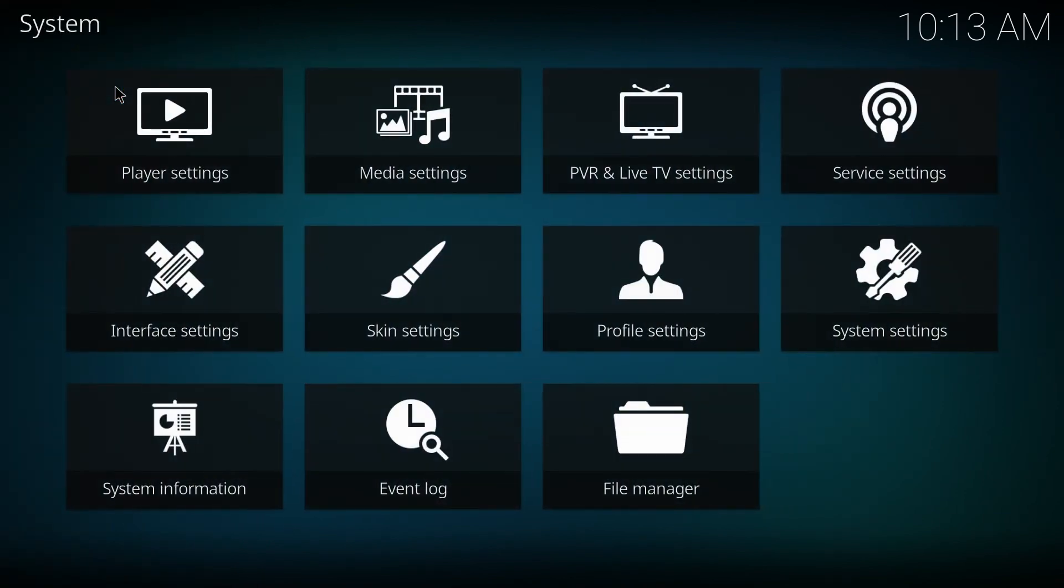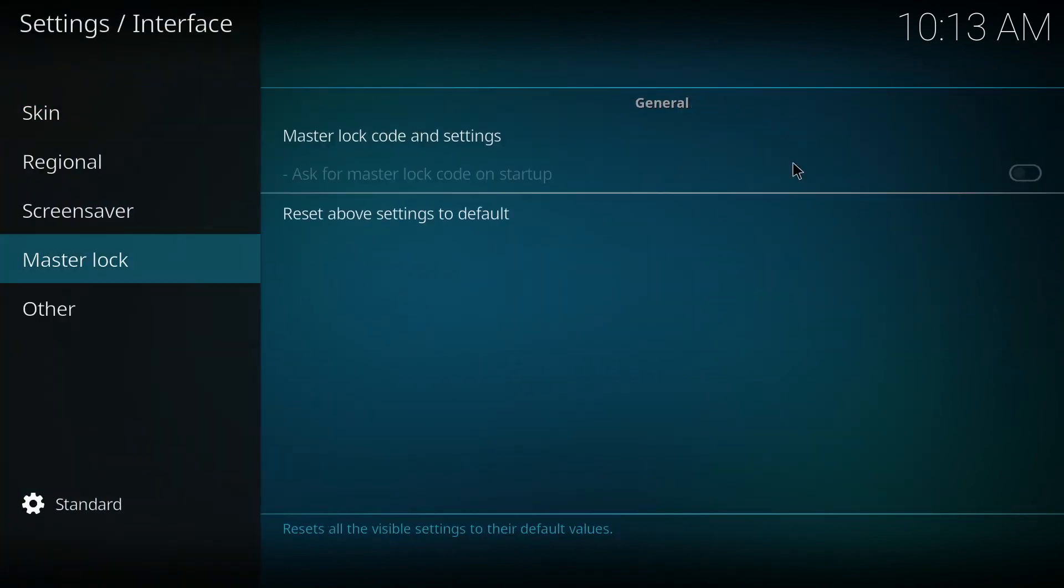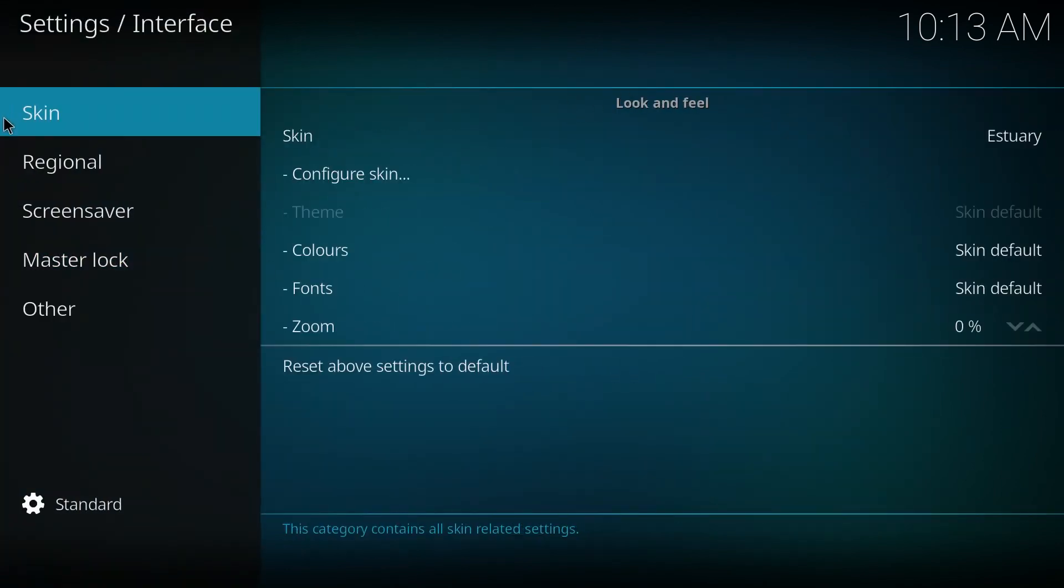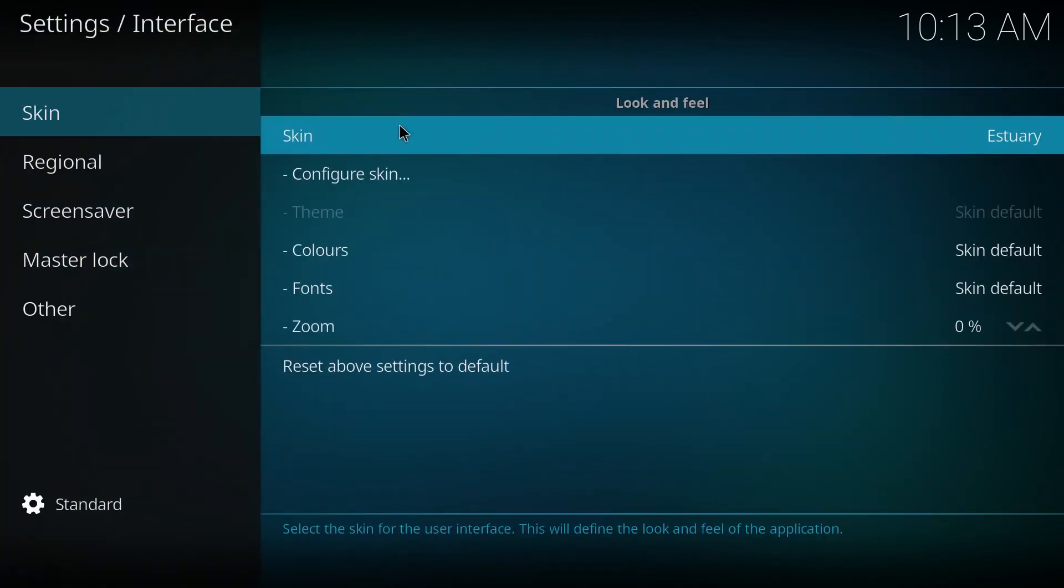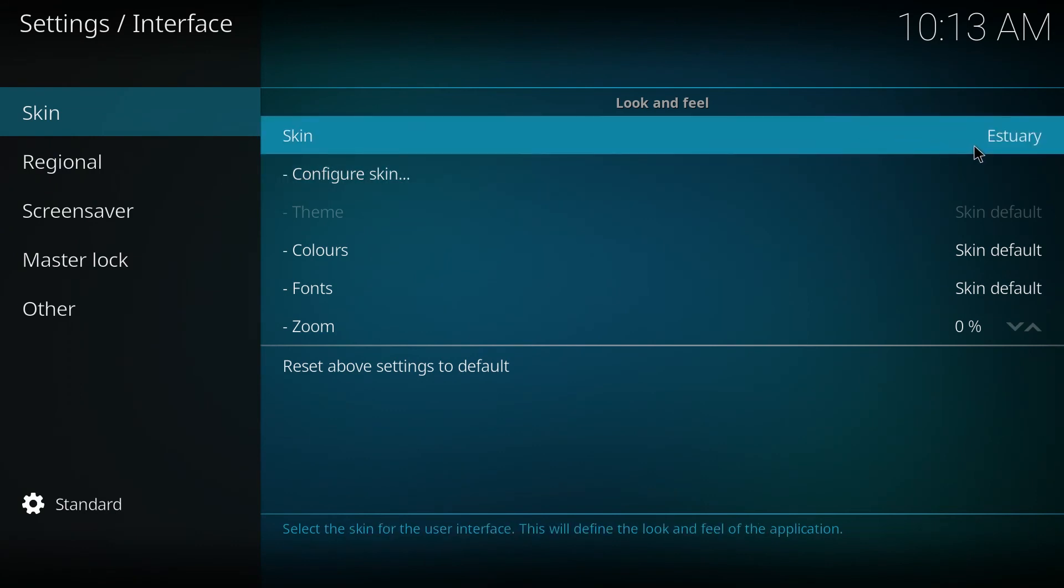So click on the settings, go to interface settings, click on skin and click on this guy here.